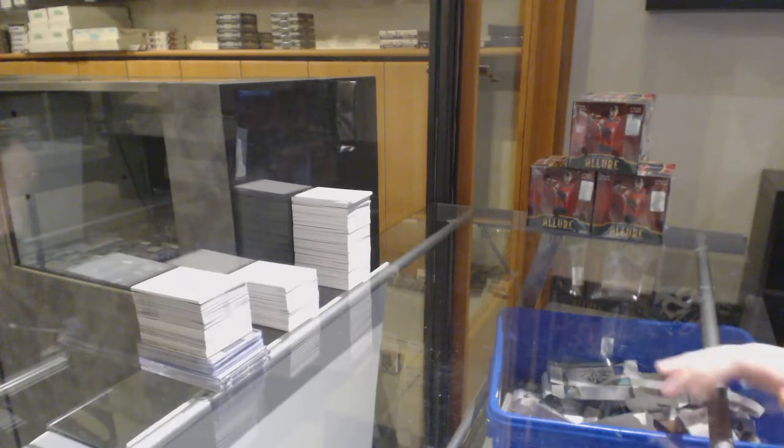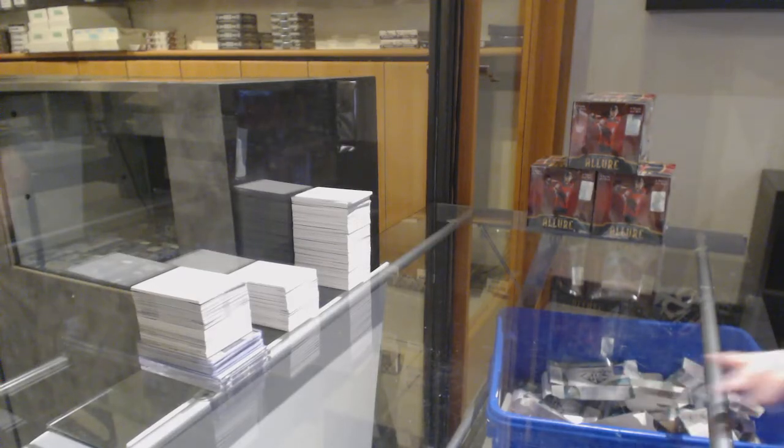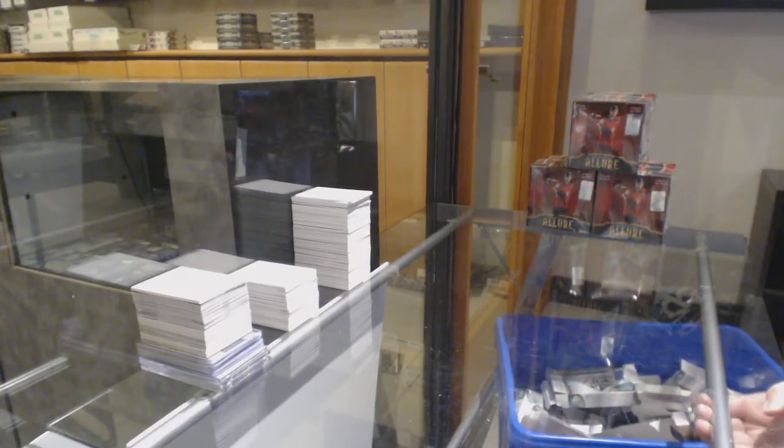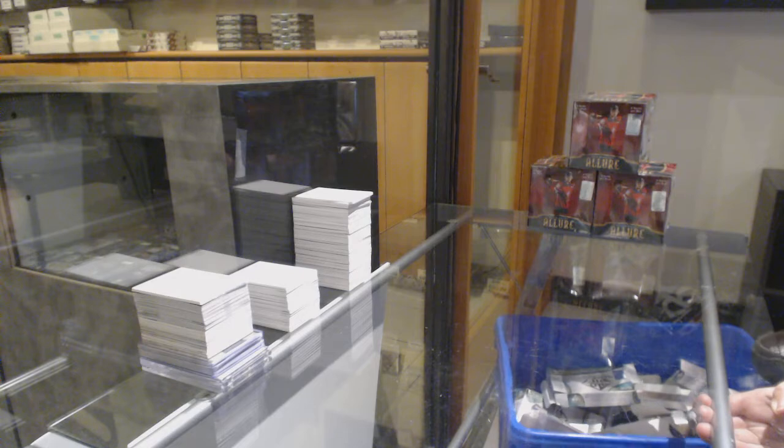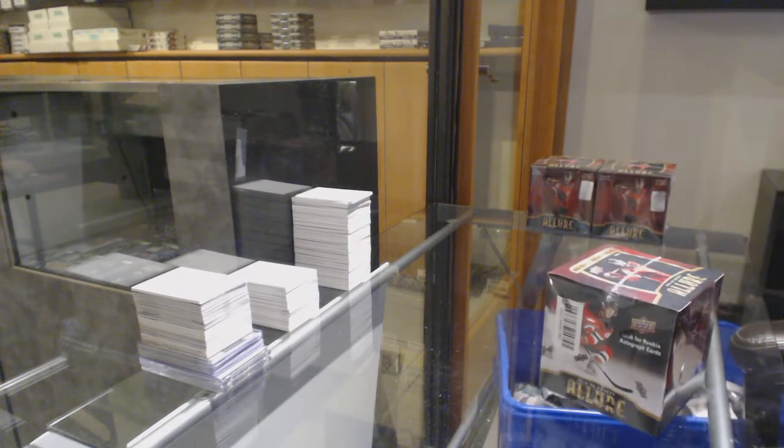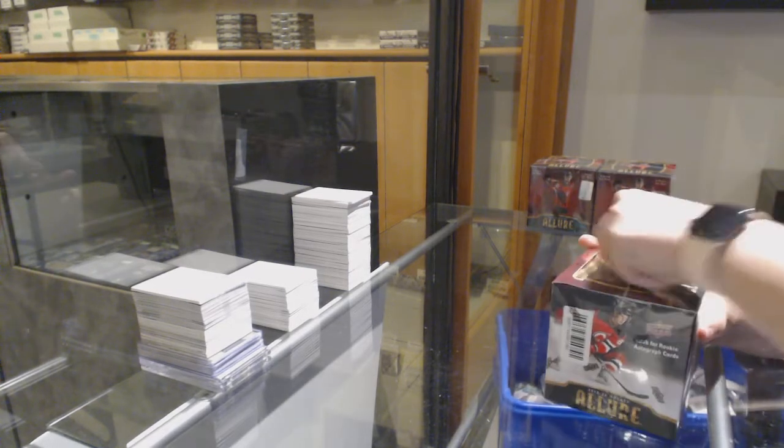Starting off the NC Group Break 11-1-6-7, we've got the 19-20 Upper Deck Allure 3-Box Break.